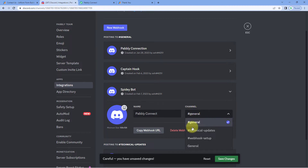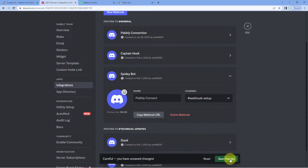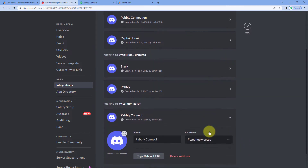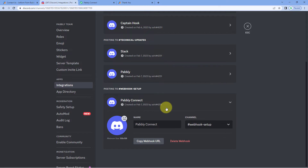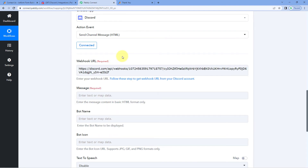Now select the channel on which you want to send the message. From the dropdown you can see a list of all channels — General, Technical Updates, and Webhook Setup. Select 'Webhook Setup' as the target channel, then click 'Save Changes'. The webhook URL is now created in your Discord server. Click 'Copy Webhook URL', go back to Pabbly Connect, and paste it in the webhook URL field.